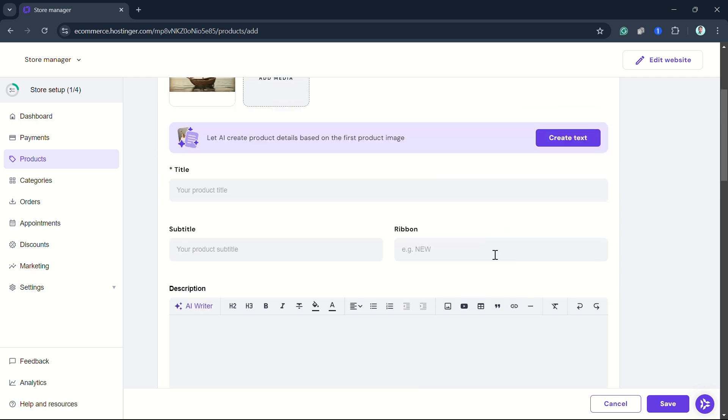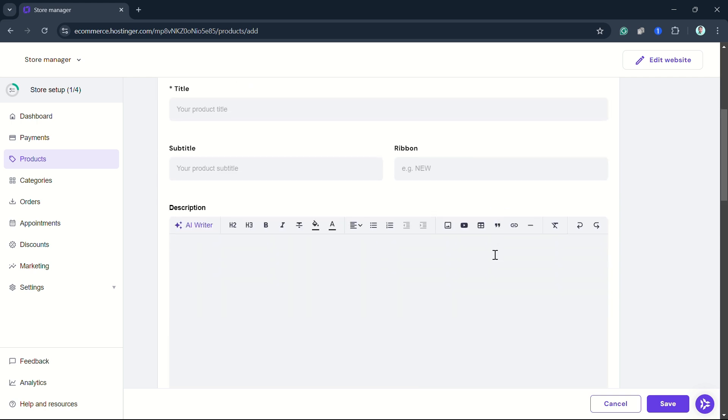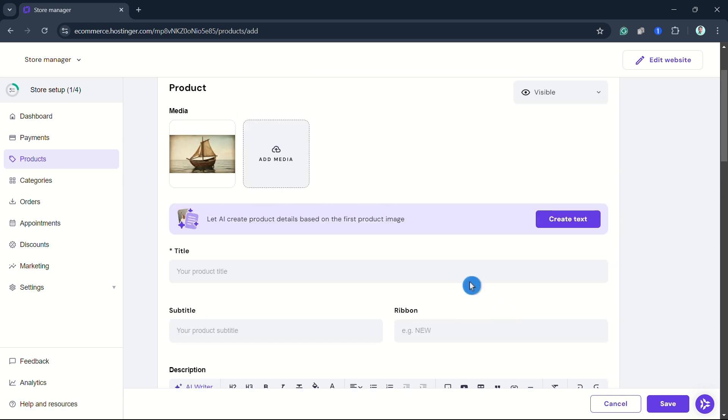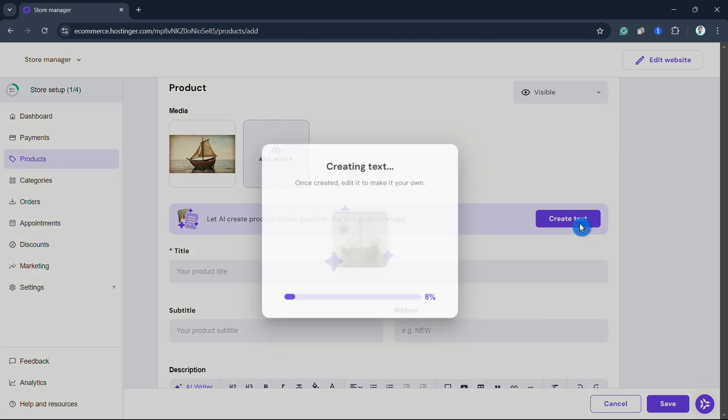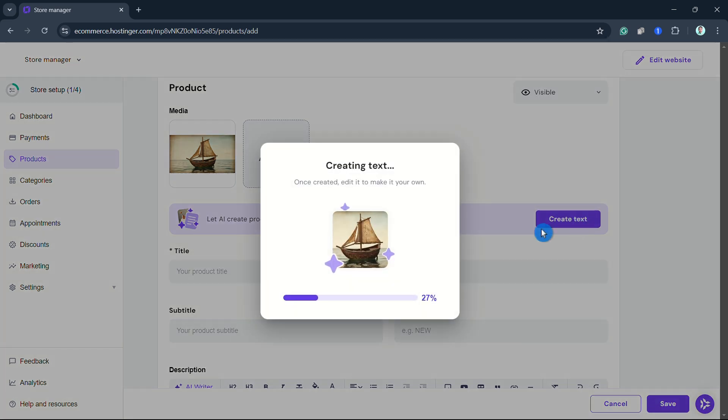In this case, I'm going to use AI to generate the details based on the product image. Click on Create Text and wait for a few seconds.